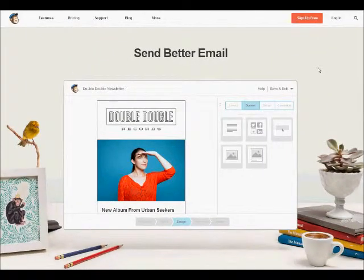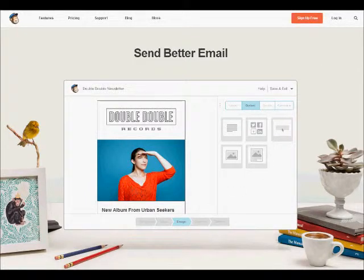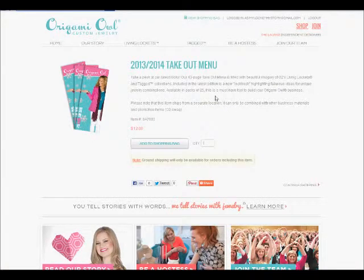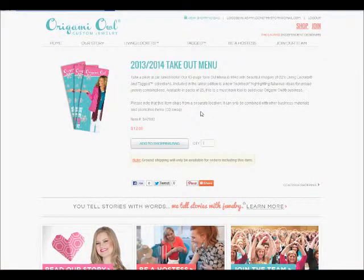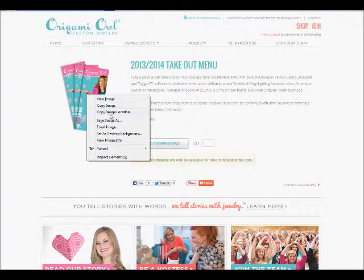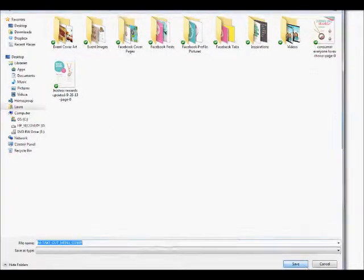Once again we find ourselves at Mailchimp.com, but before we log in today we're going to head over to our back office, login as if you were going to order some catalogs. We're going to take this image here so that you can utilize it in your email blast. We're going to right-click on the image, click on save image as, and save it in your computer so that you can find it again.